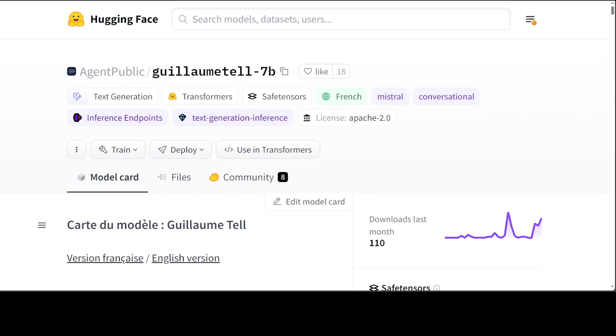LLMs are really good as document processing assistants instead of autonomous knowledge bases because of the security concern, and this is what this Geom 7 billion is trying to do.